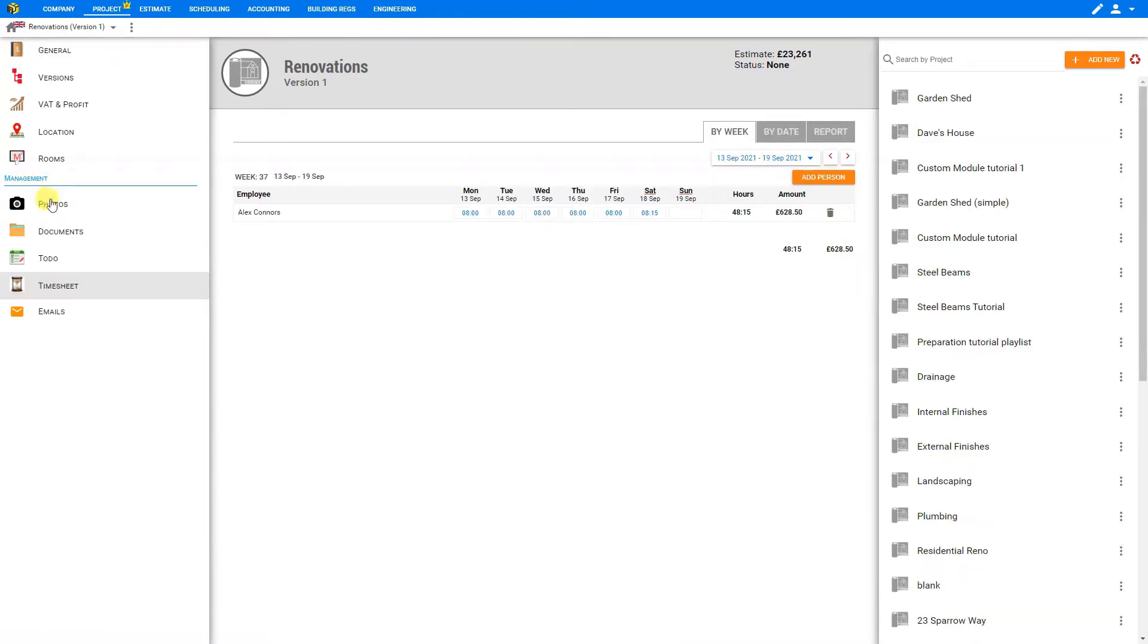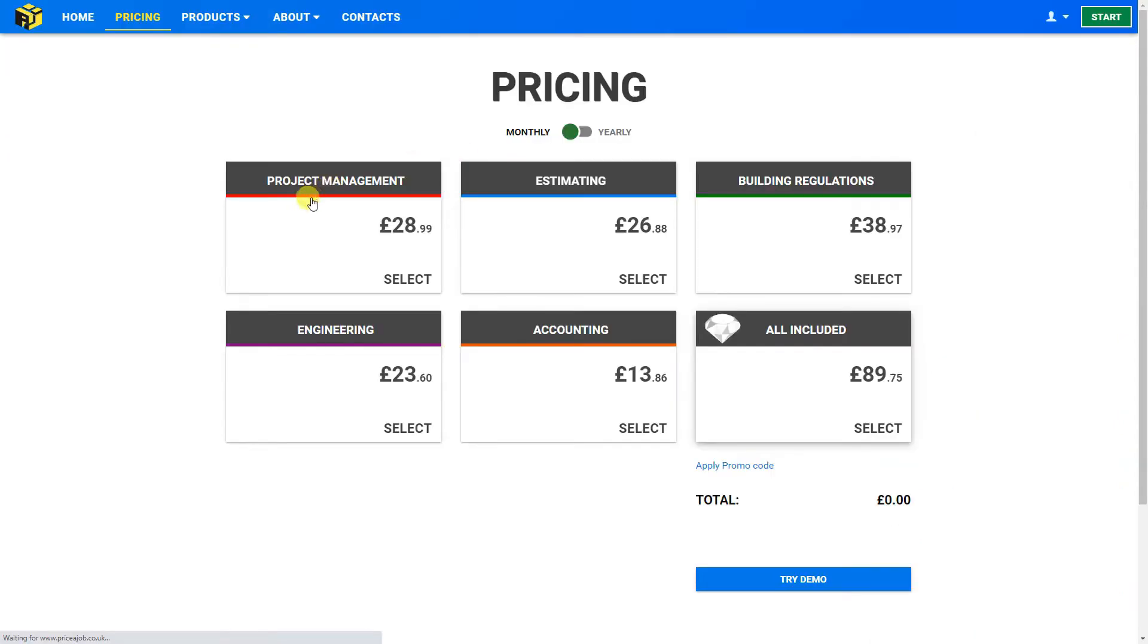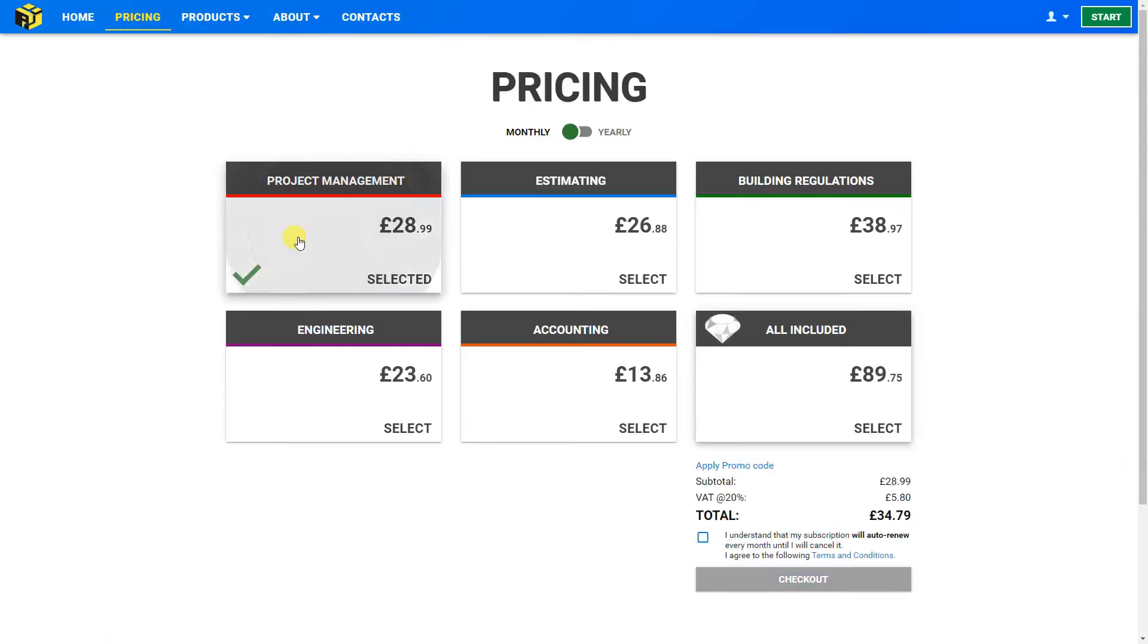Now if you don't have the project management modules shown here, it may be because your subscription to PriceJob does not include this package. To upgrade, you can go to your account icon here in the top right and select Shop. This will allow you to upgrade your package to include the project management module.